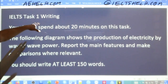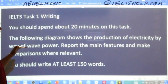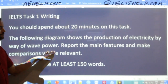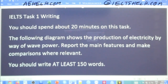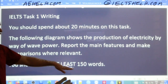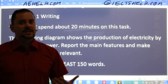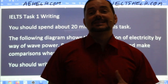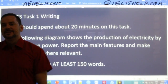IELTS Task 1 Writing. Read the question carefully — you should spend about 20 minutes on this task. The following diagram shows the production of electricity by way of wave power. Report the main features and make comparisons where relevant. You should write at least 150 words. 'At least' means minimum 150 words. Many students worry when they see 180 or 200 words for Task 1 — that's not a problem. It's a problem if you have less than 150. High band essays are usually more than 150 words.